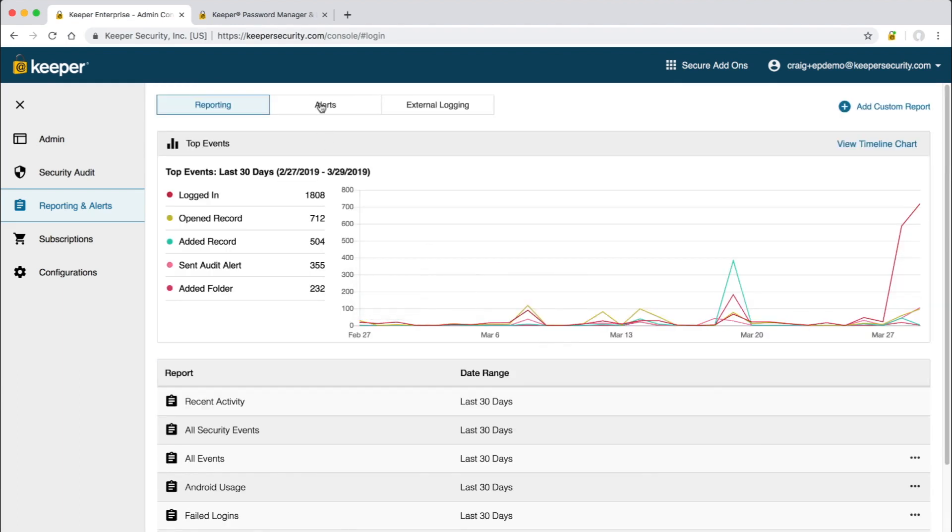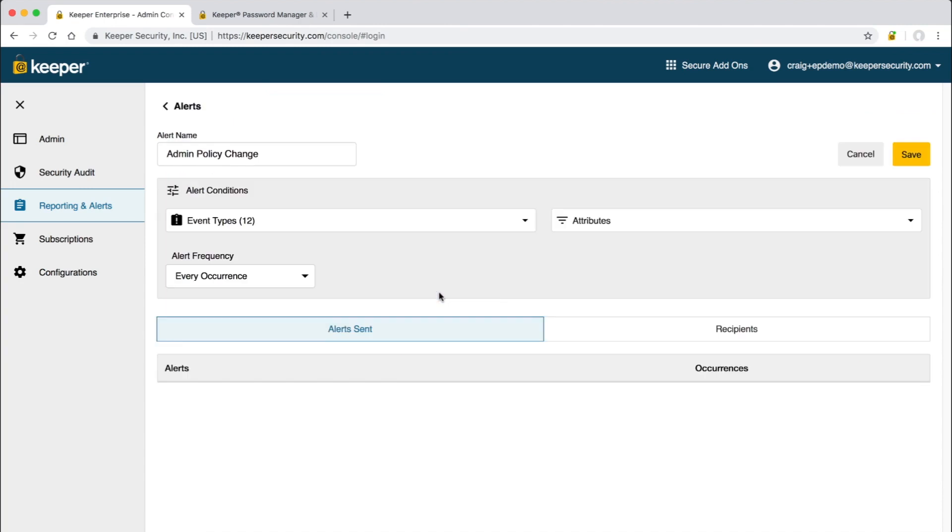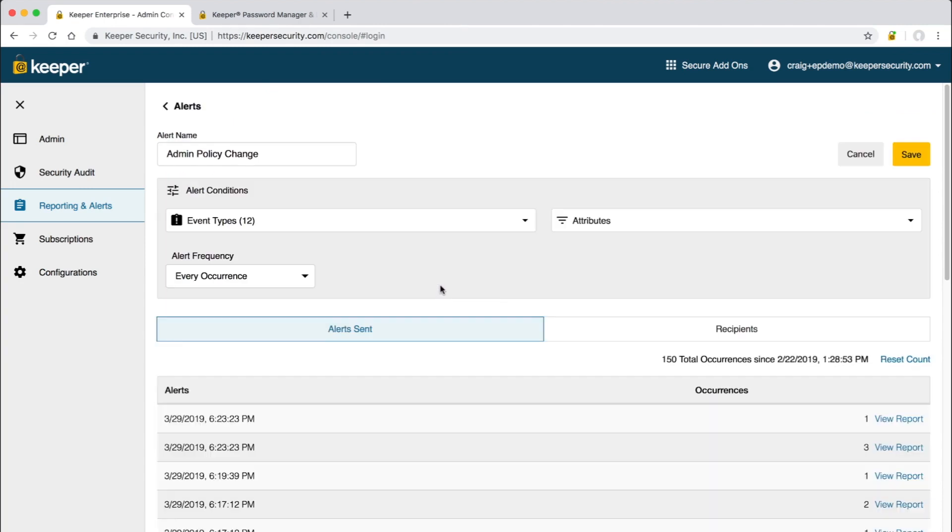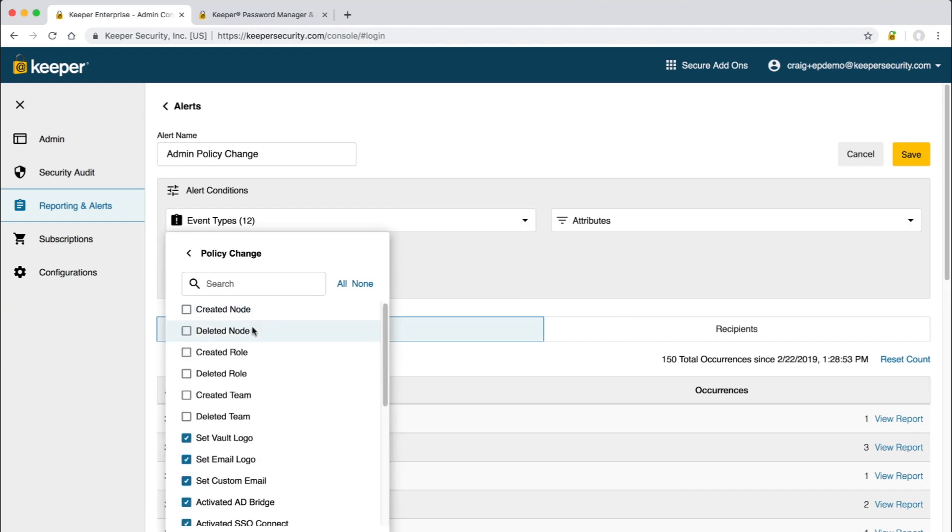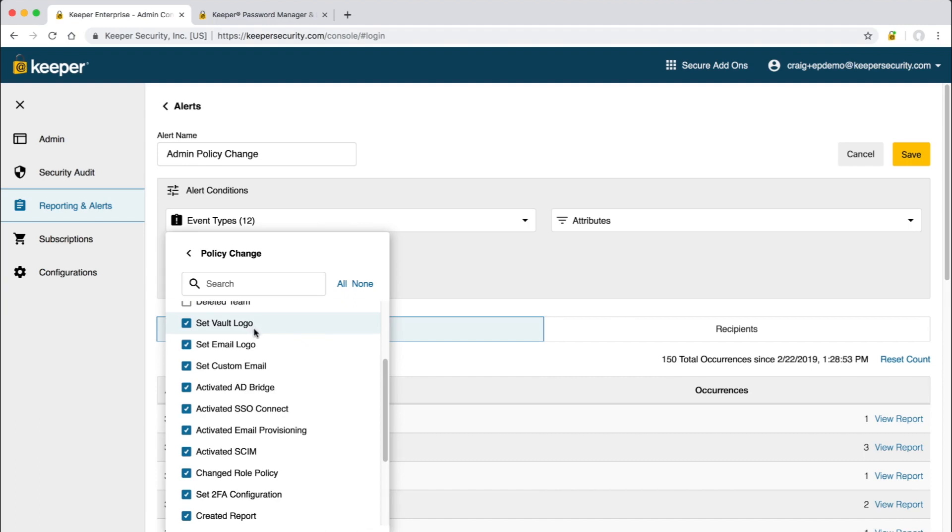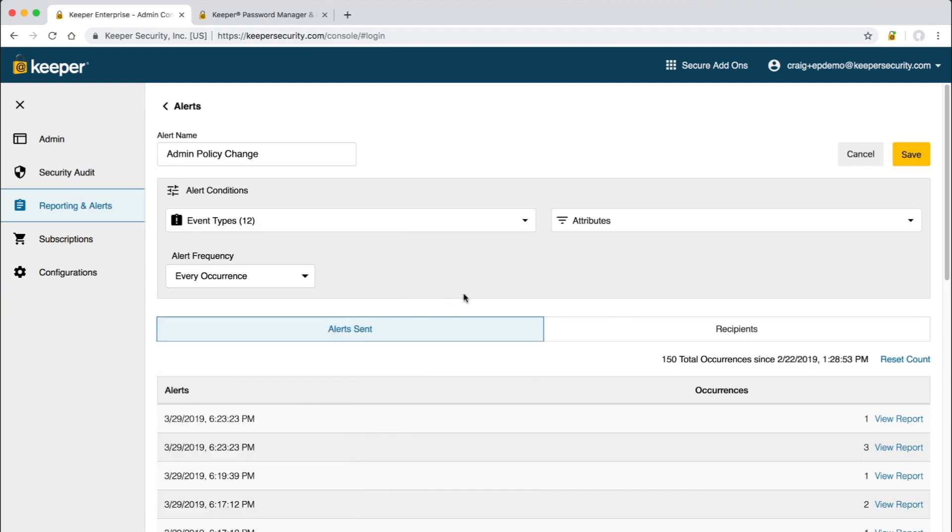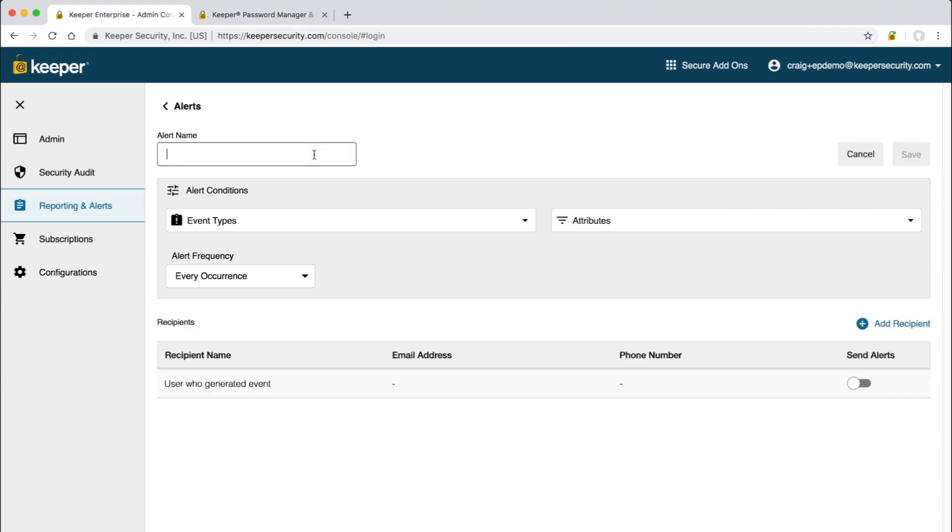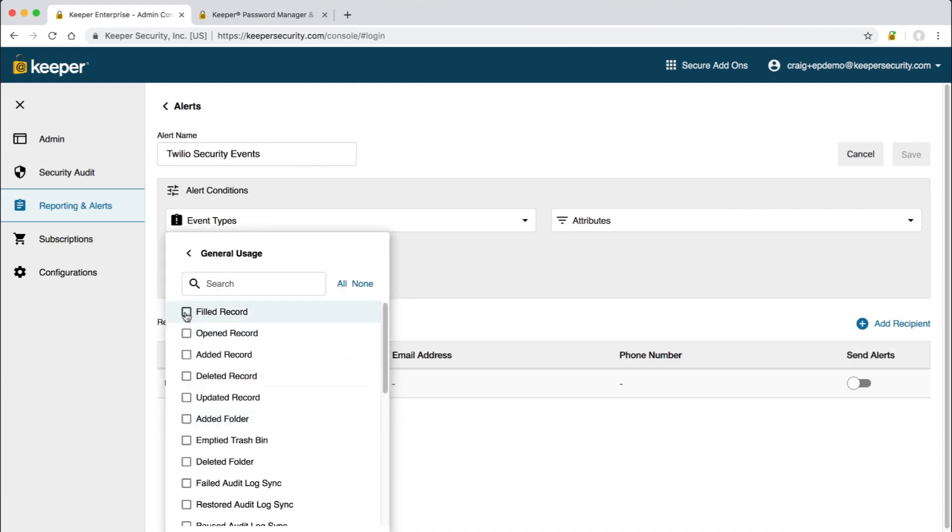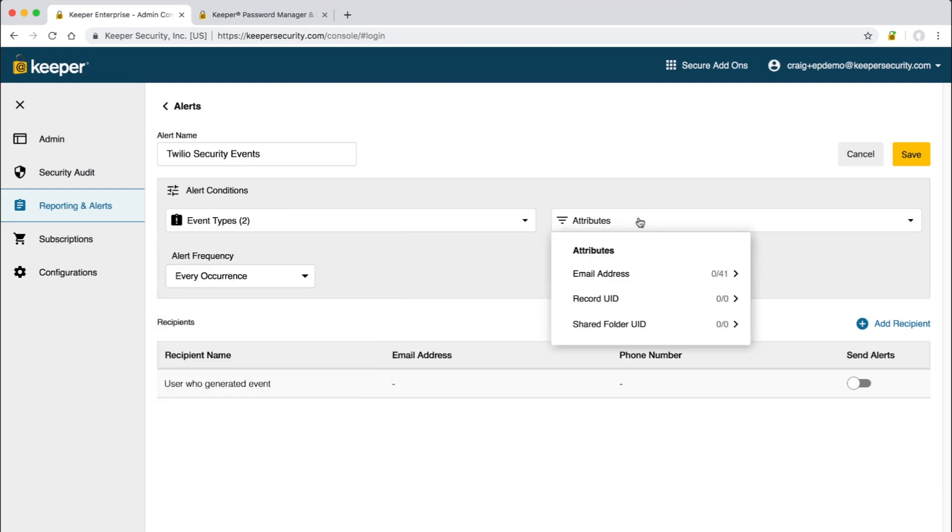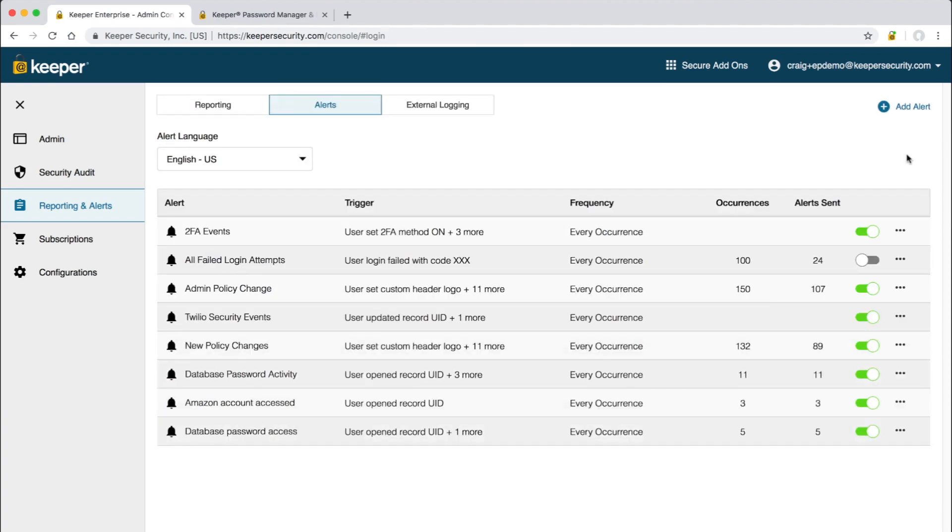To track critical security events, alerts can be created. Admins can create an unlimited number of alerts that trigger on over 80 different event types and attributes. For example, here's an alert that is triggered upon any policy change event within the admin console. I have this alert configured with 12 different event types which fall into the category of policy change. The user who generated the event will receive the alert and also I have it configured to send me a text message on every event occurrence. Event alerts can also be triggered on a particular attribute such as a record UID or a shared folder UID. For example, if I want to be alerted anytime a Twilio password is updated or autofilled on a web form, this can be quickly built.